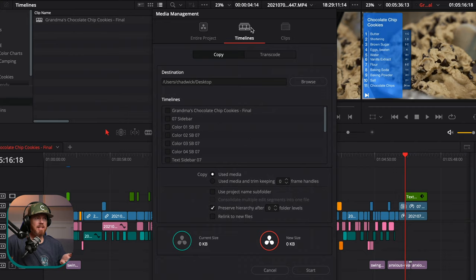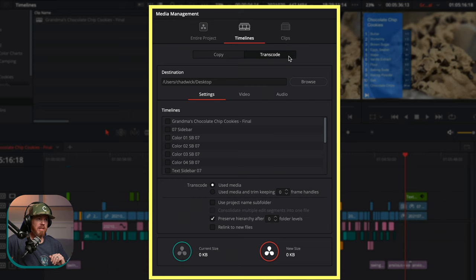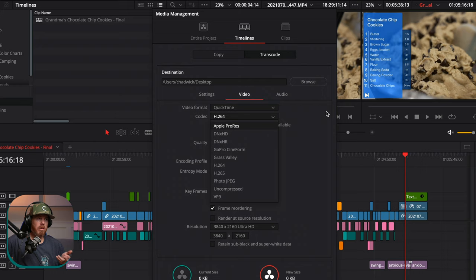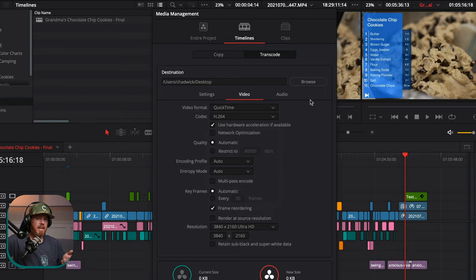Under Timelines, we have the option for Copy and Transcode. Transcode is going to let you make it a different sort of video essence, a different flavor of video. Maybe you want it to play back better — you could choose something like ProRes, or you could choose a lower quality H.264 if you needed smaller files to save out. I want to retain the original footage quality, which you probably do too, so we're going to choose Copy.